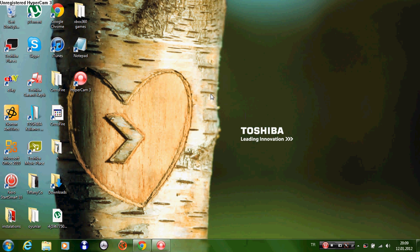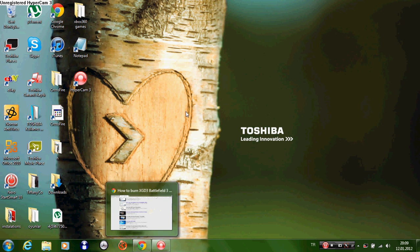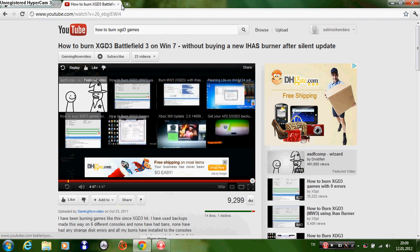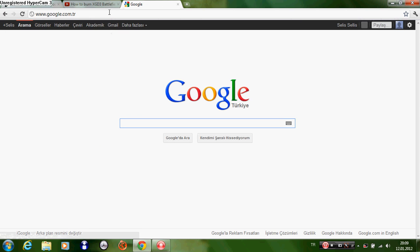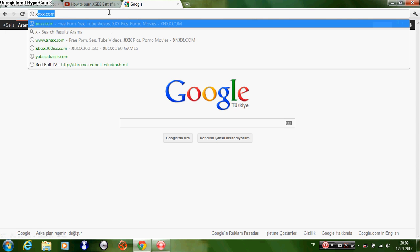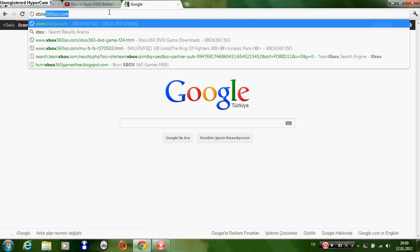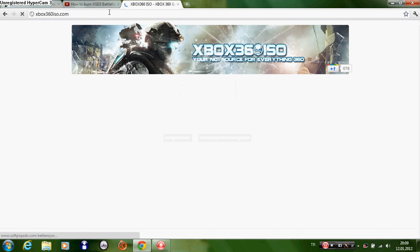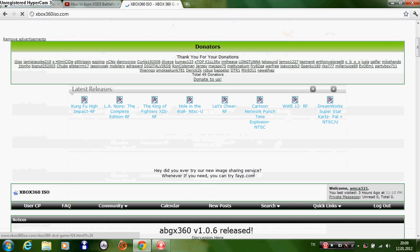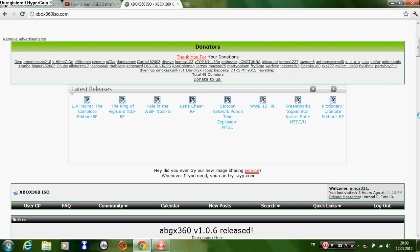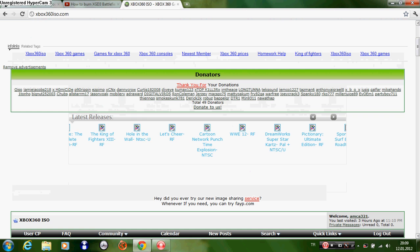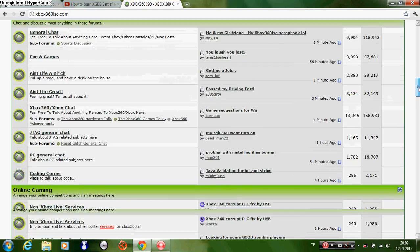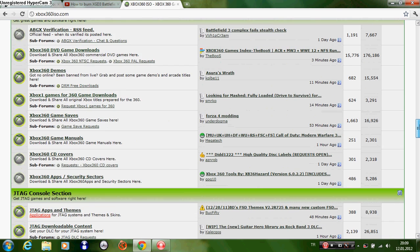Okay, hello guys. Today I'm going to show you how to burn Xbox 360 games. First, you have to go to xbox360iso.com, then create an account to download the games.